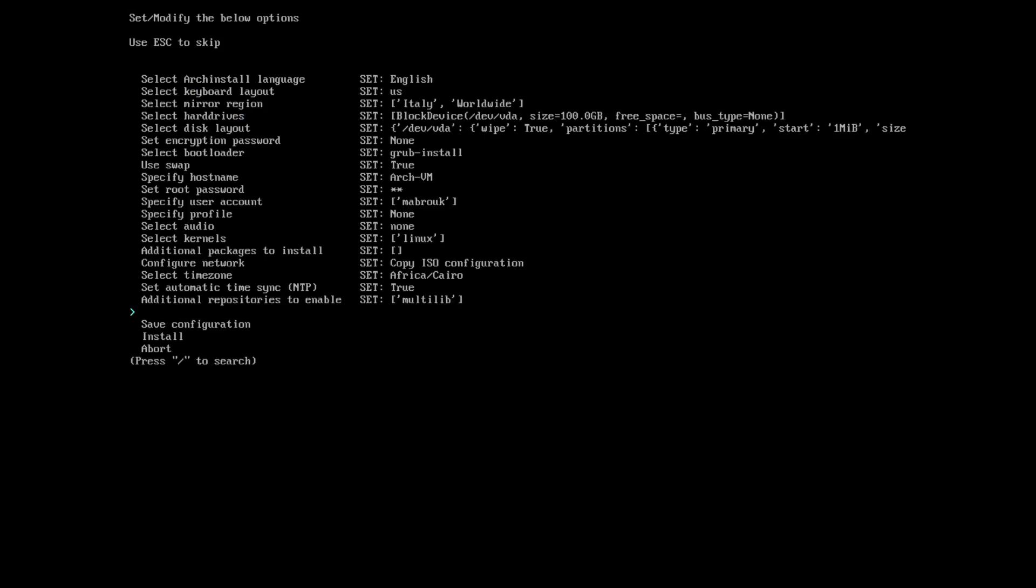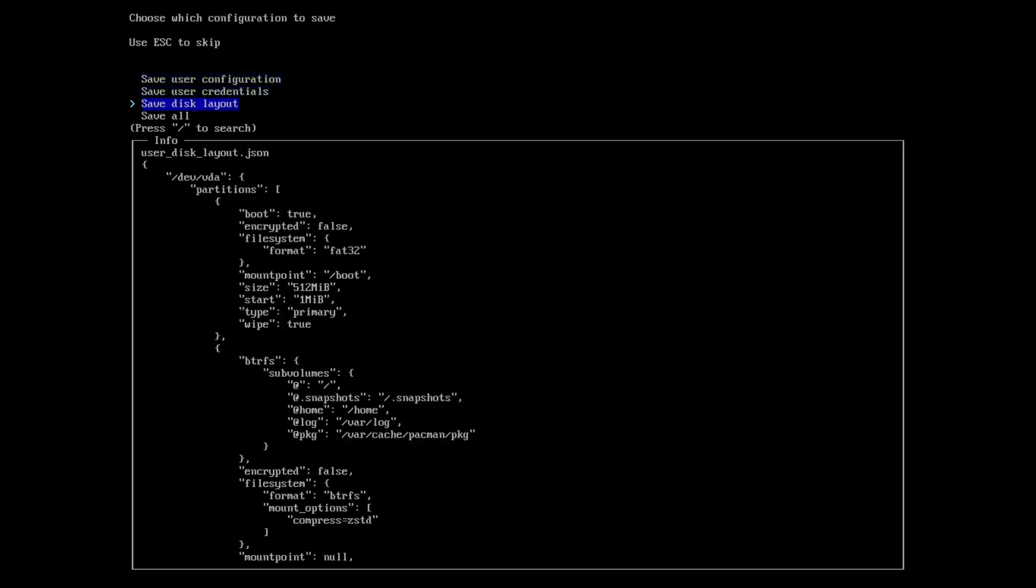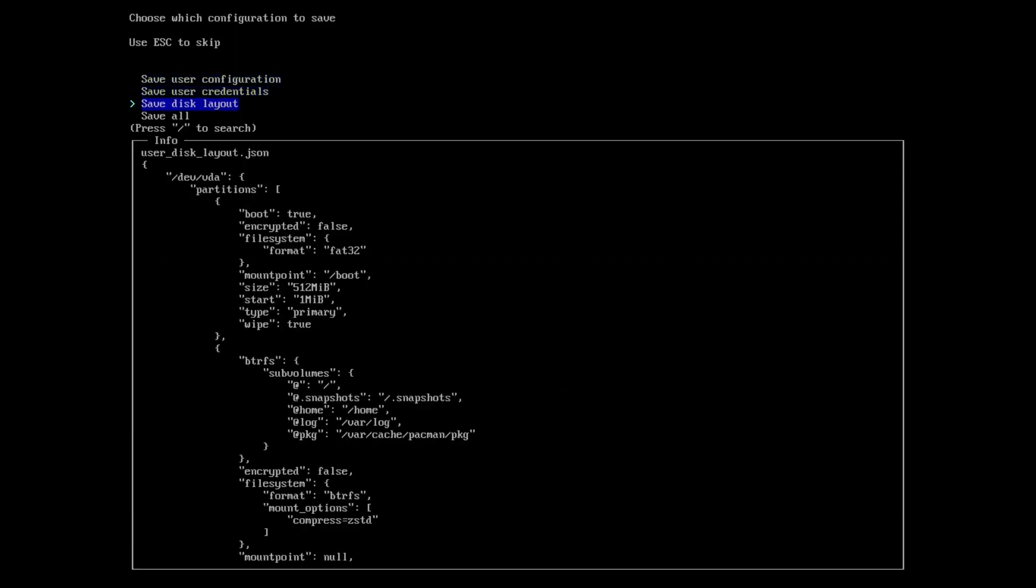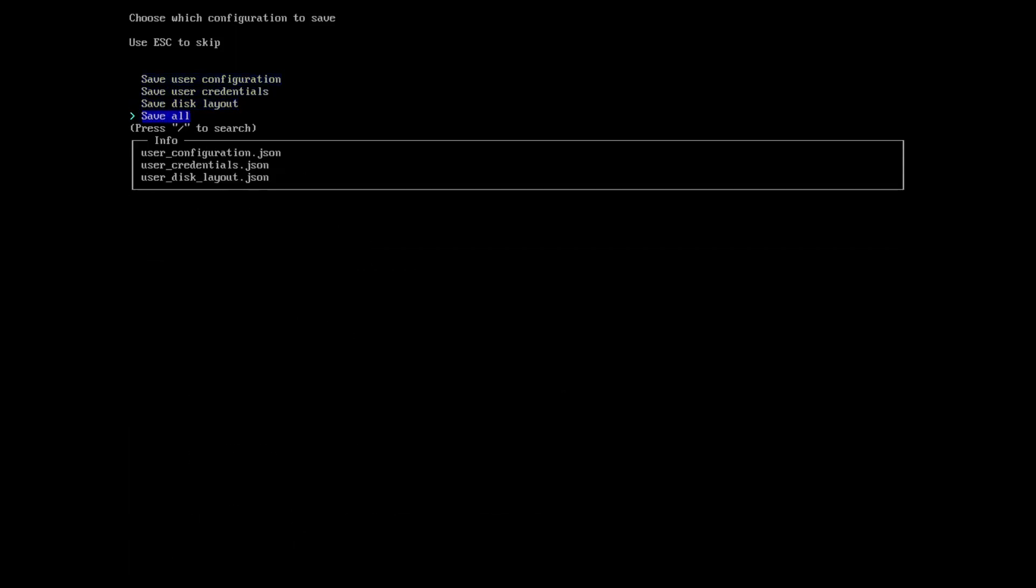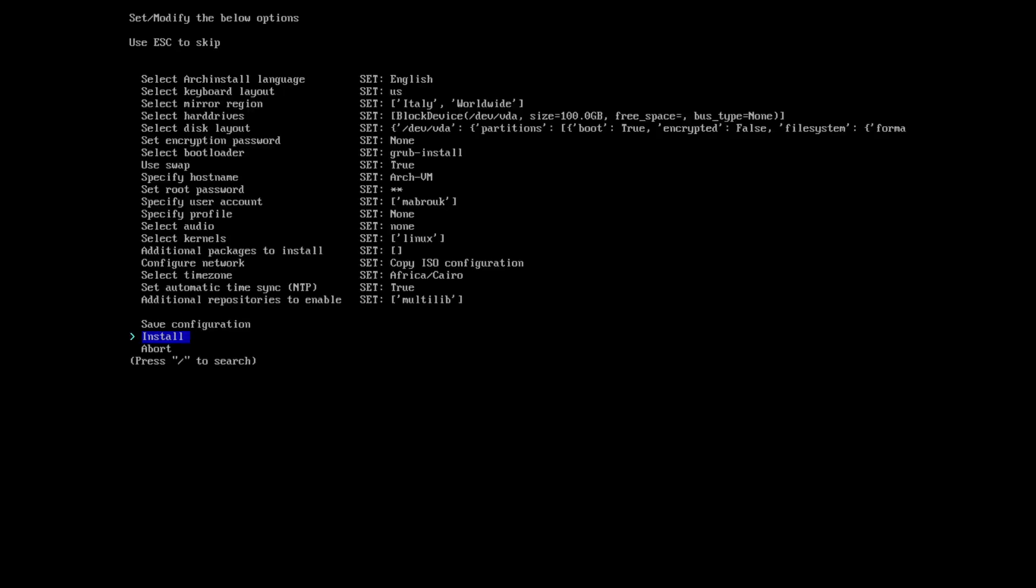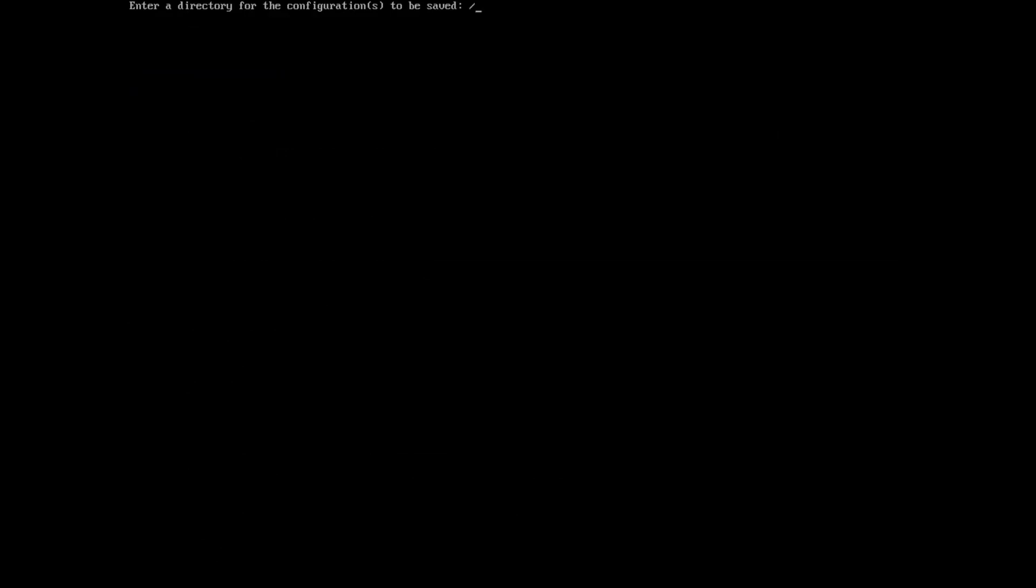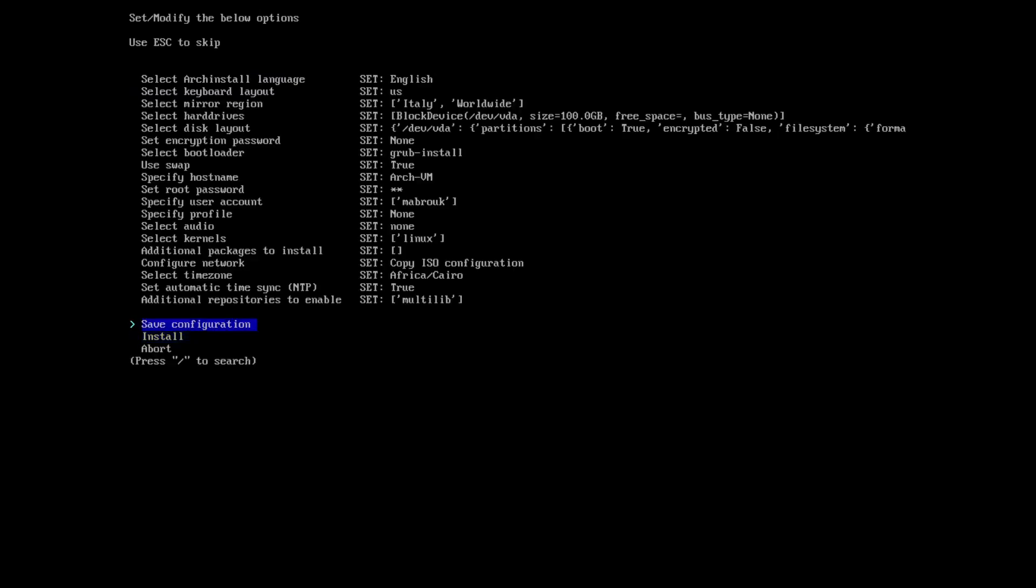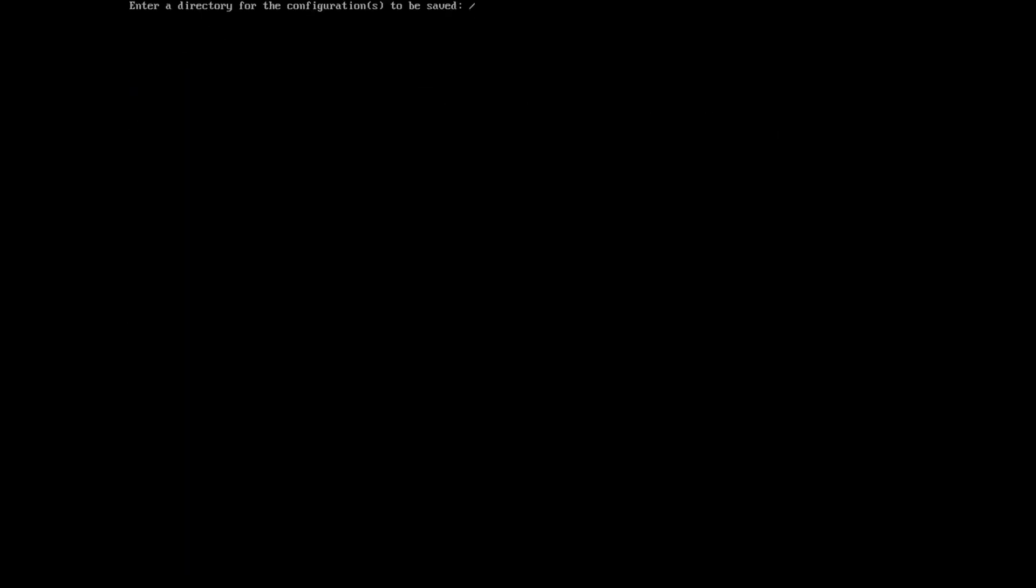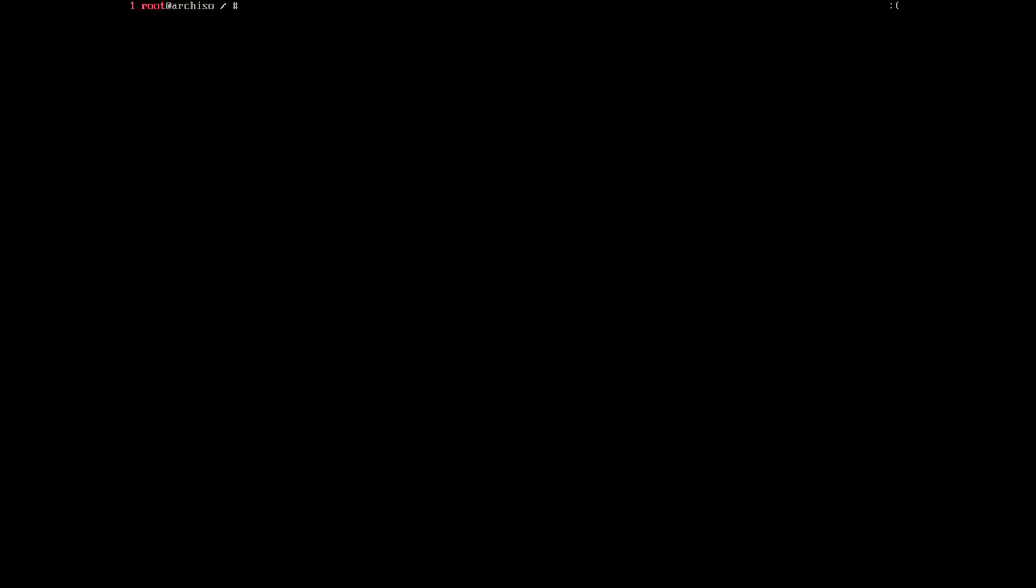Now we can proceed with the installation, but I want to show you something. If we go to save configuration, we can save the user configuration, the credentials, and the disk layout. As you can see, here is my password. I found that when I press save all, the script does not save them all, so I will save them one by one. Enter the directory, I'll choose the root. Save configuration, credentials, and save configuration in the root.